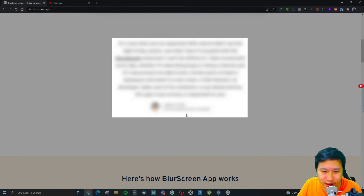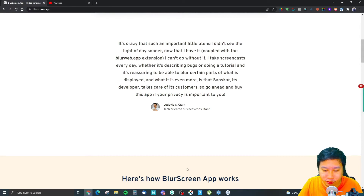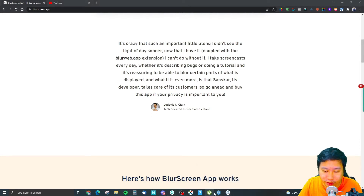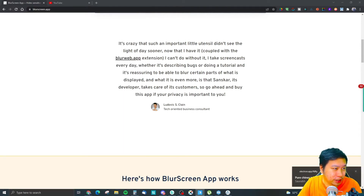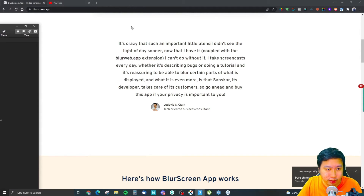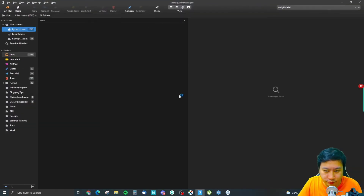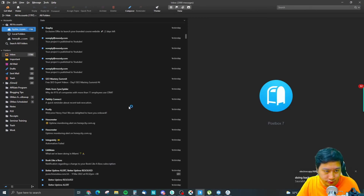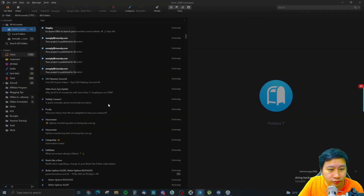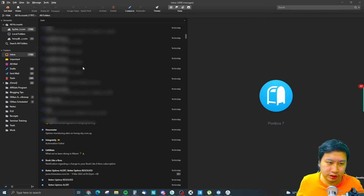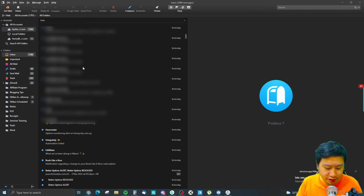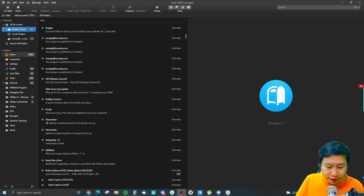With intensity ten you pretty much can't see anything at all. Now let me open up my email account for example and blur a section here. Let's try it right now. It also works on the blurring for any apps that you use — not just the browser.